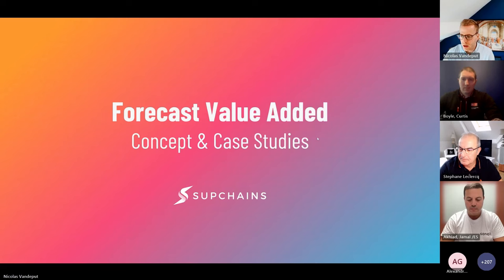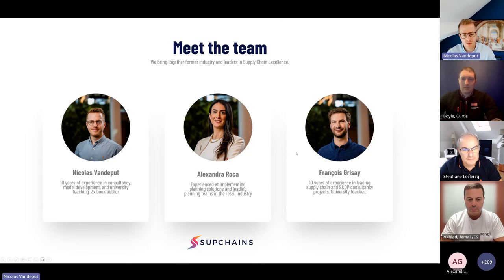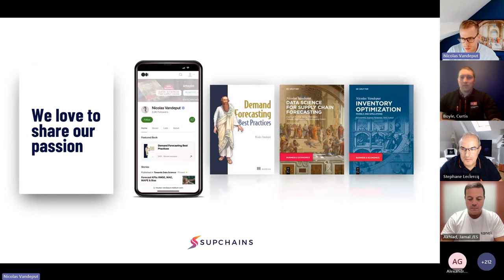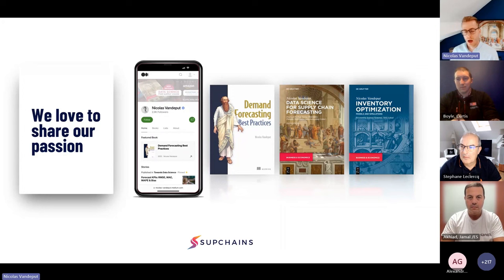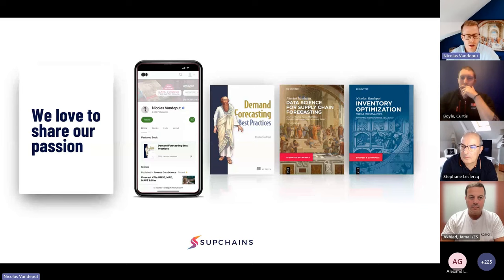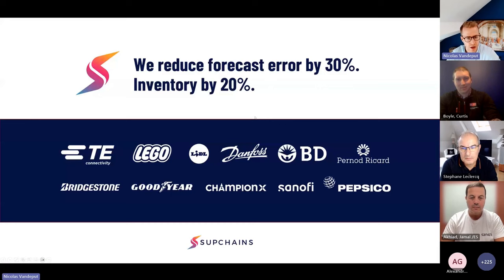Just before we start, a quick word about myself and the team. I am Nicolas from Subchain, a consultancy company dedicated to demand forecasting and inventory optimization. We really love what we do — we're passionate about it. I've published three books on the subject and publish articles on my blog. If you want to learn more, contact me. What we do in a sentence: we reduce forecast error and inventory.